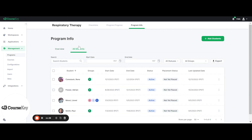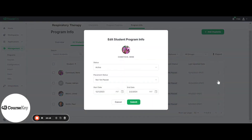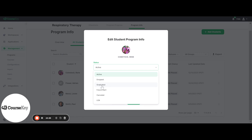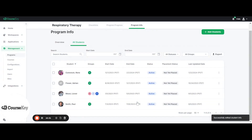To add students, go to All Students and add your students. The students that are added will appear in a list form. You'll see their names, the groups they're associated with, their start dates, and their anticipated end dates. You'll also see their statuses — active, dropped, or graduated — as well as the placement status. Lastly, there's a column showing the last day the student had any movement in Skills Tracker. You can edit this information by clicking the three gray dots next to the student's information and clicking Edit Info, where you can drop the student, graduate them, place them on LOA, mark them as canceled, or set a future start date. Once done editing, click Submit to update the information.